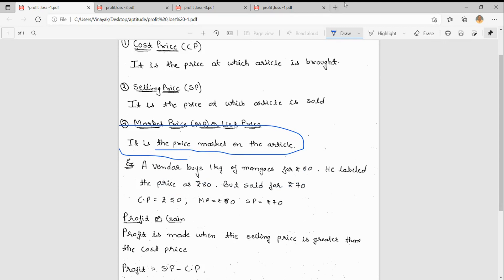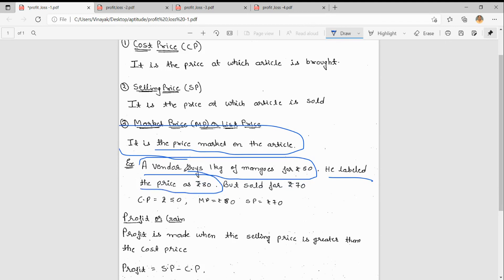On this they will give discount. For example, a vendor buys one kilogram of mangoes for 50 rupees. He labeled the price as 80 rupees - that is MRP.